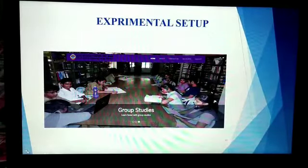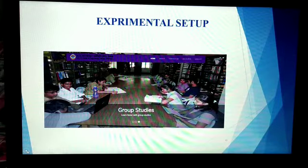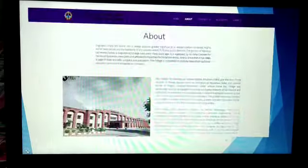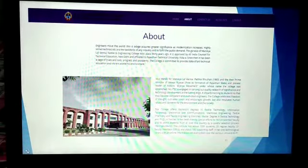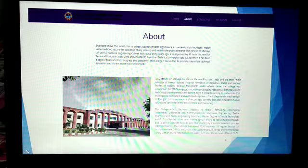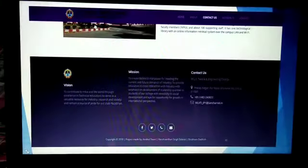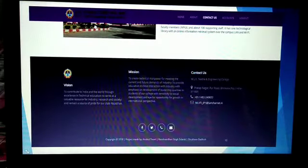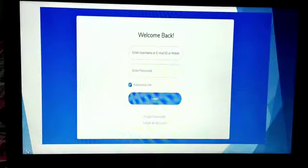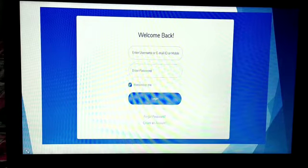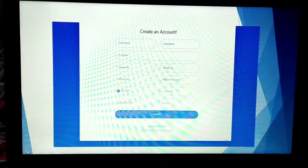Here are some screenshots of our running website. The first is the homepage of our website. This screenshot shows information about the college. Here are the vision, mission, and contact links of the college. This is the login page for student and teacher, and this screenshot shows the page for a new member to create an account.